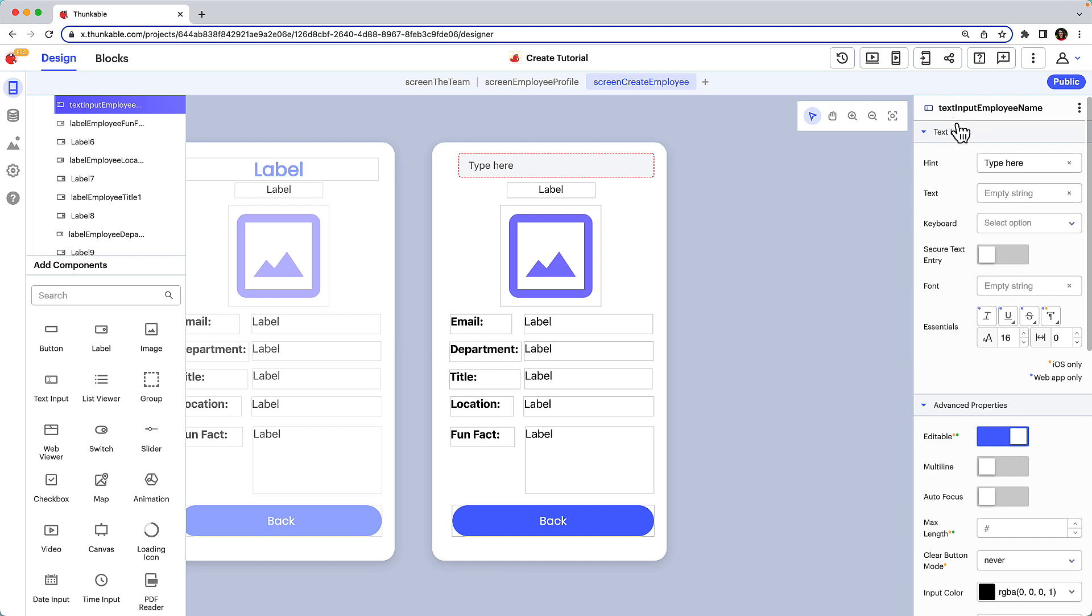Thunkable app building best practice is to show a hint in the text input to help communicate its purpose to your users. This is especially important if there isn't an accompanying identifier label.